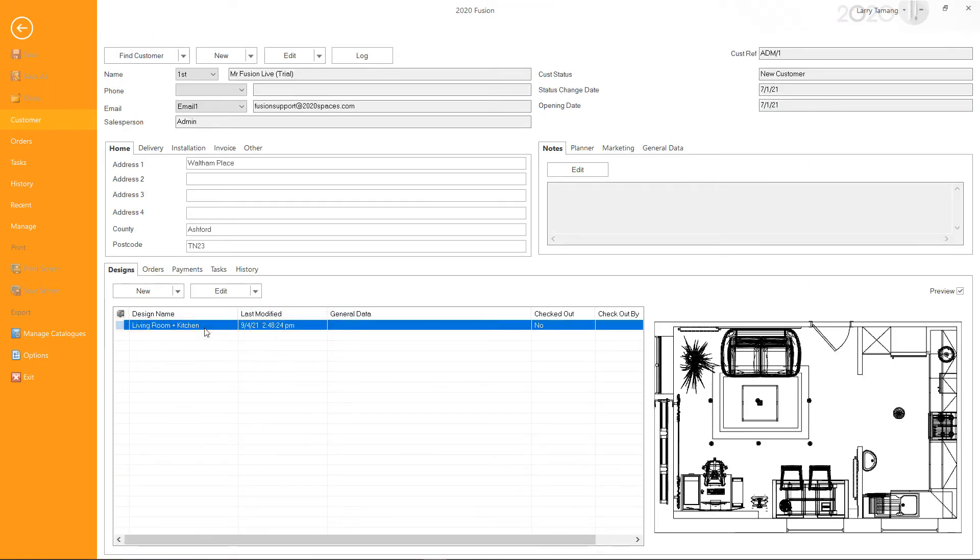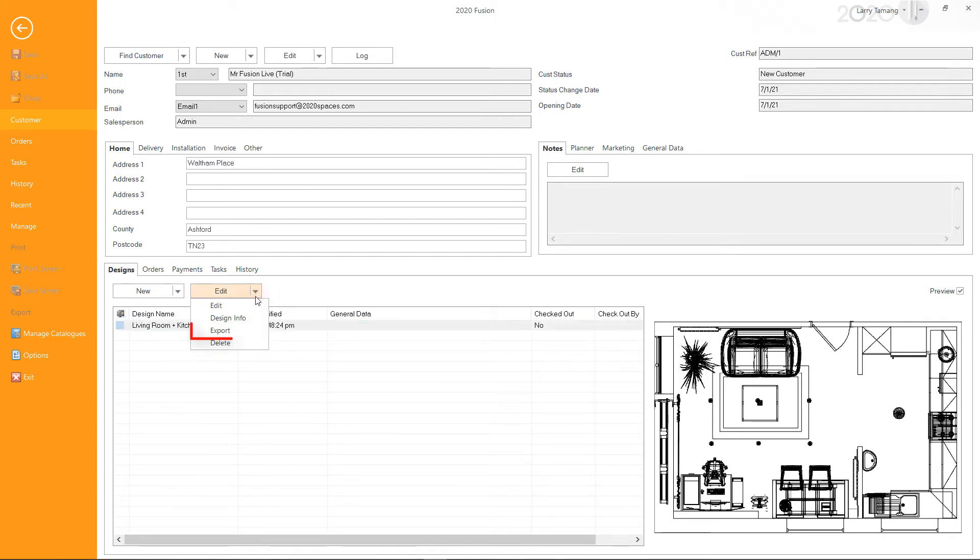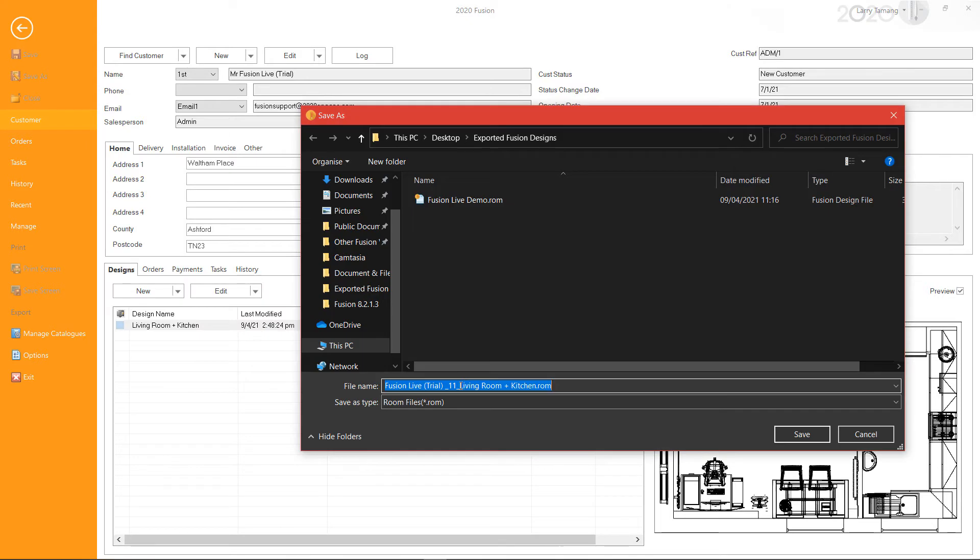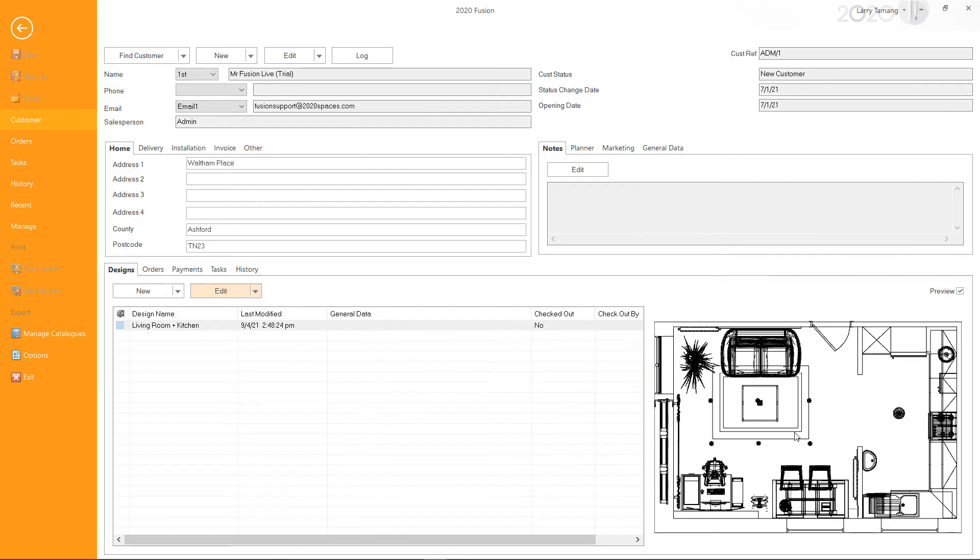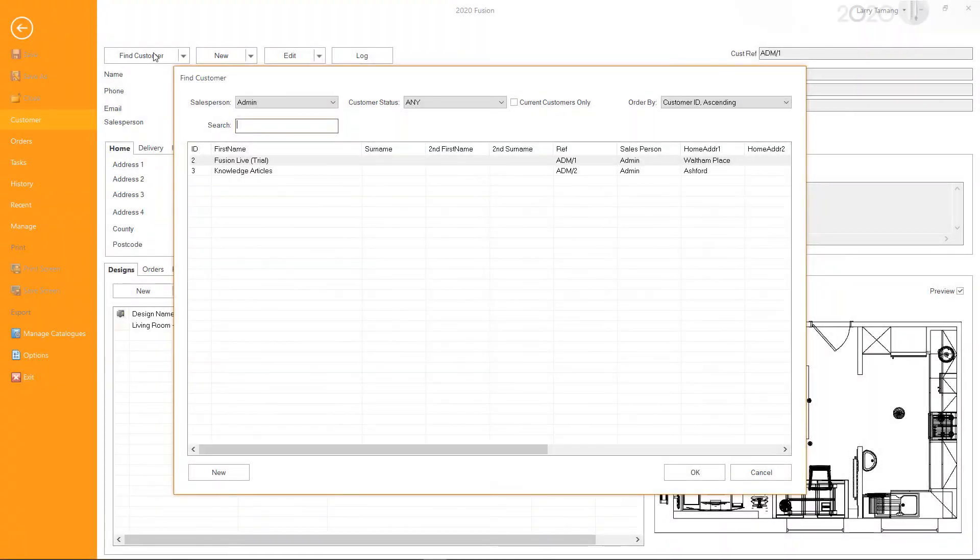Then select Export from the Edit drop-down menu. Go to the folder you wish to save your design file and click Save. To import a Fusion design file, there are two ways.